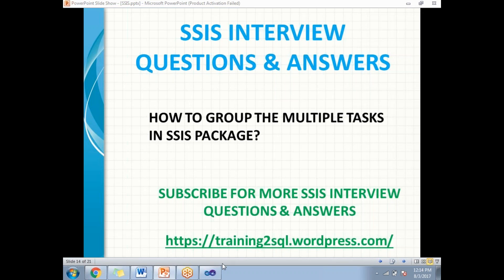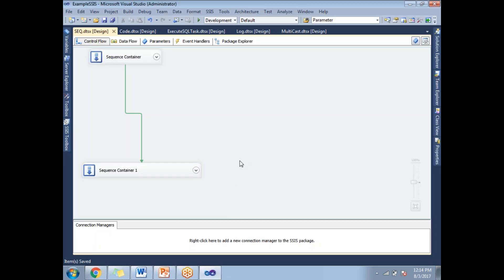Let me show you practically how to group tasks in SSDT — SQL Server Data Tools. In the package screen, I have two containers which are in collapsed mode. This is also an advantage: you can collapse and expand containers whenever you want, which improves readability. There is an arrow button to do that.